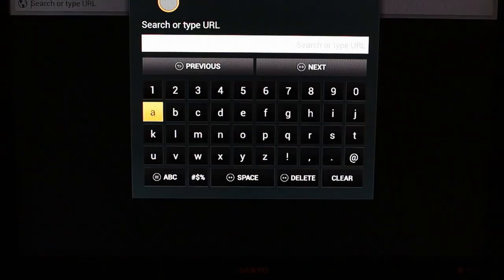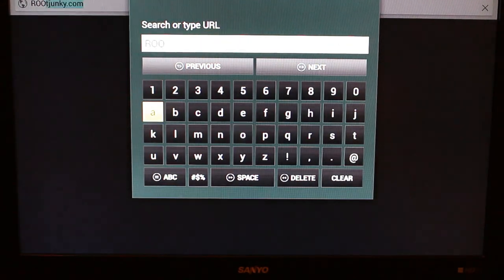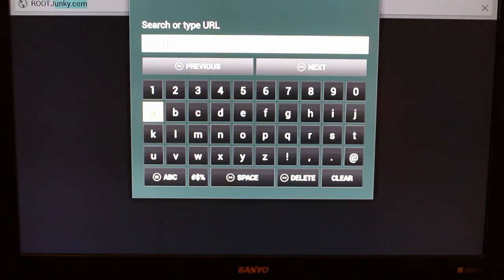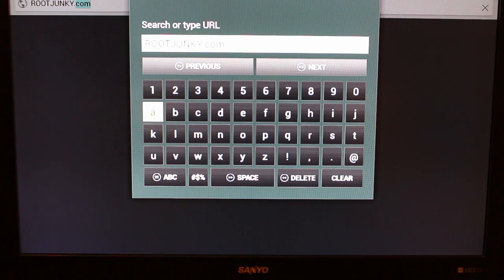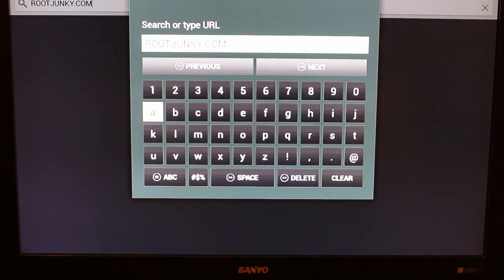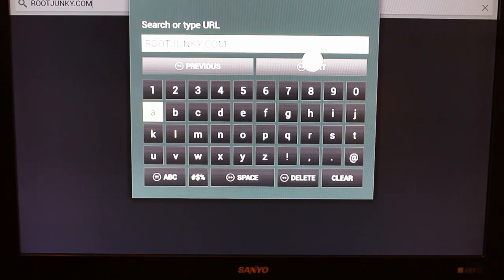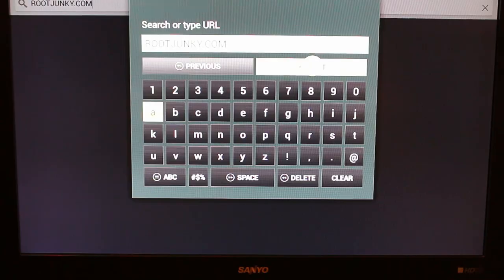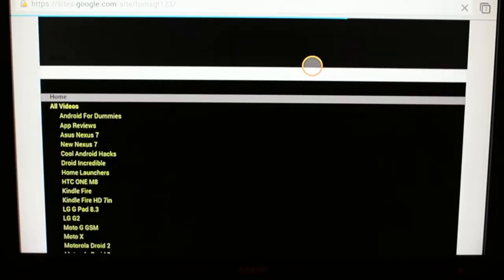You can actually click with the mouse pad to select and you can actually type, so rootjunkie.com, which is pretty sweet. And then hit Next and it should open up my website. There you go.